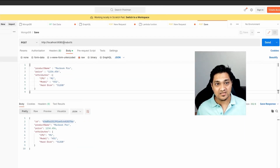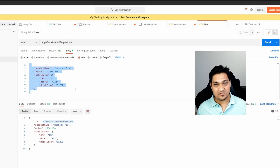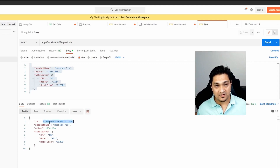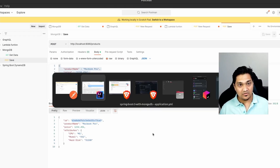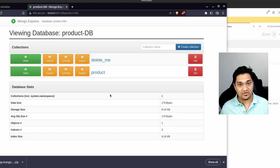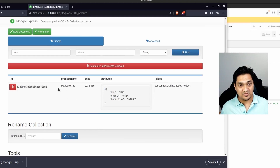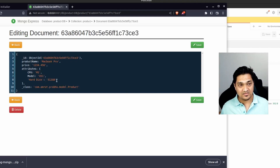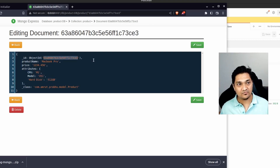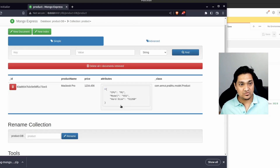With the application running, let's make some calls using Postman. I'm making a POST call to /products with a specific payload. The product is created and I get back a new ID for it. Going back to Mongo Express and refreshing, we can see one object is now present. Looking inside it, we see the JSON we stored, containing all the attributes and the generated ID.